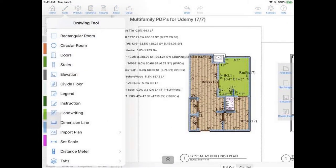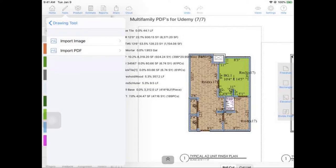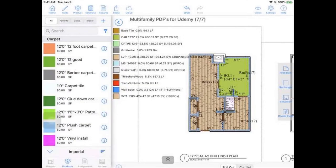If we did want to bring in a PDF, we would just go down here to our import plan button. Then you can choose the PDF and set it to scale. That's kind of how we get the plans that we have here.